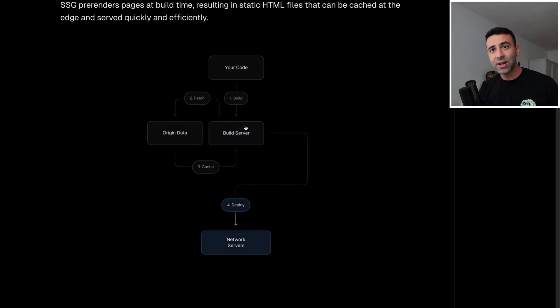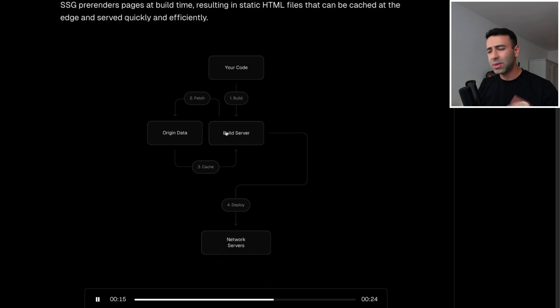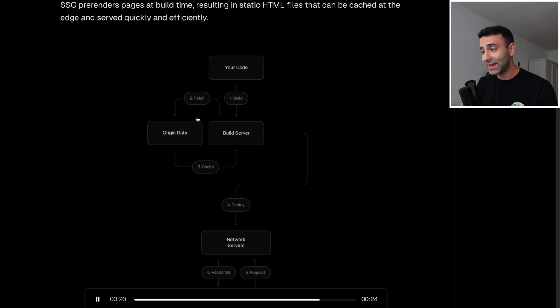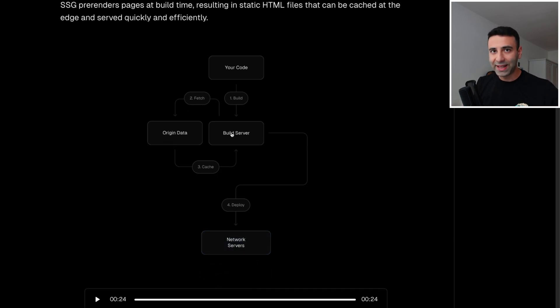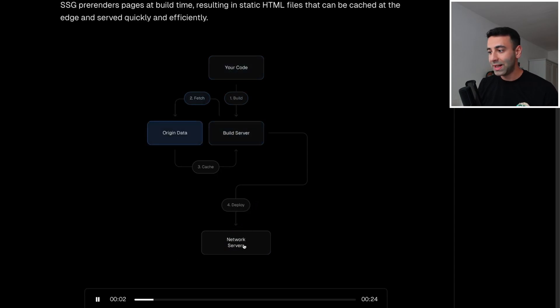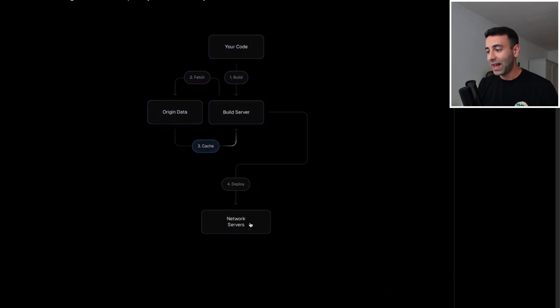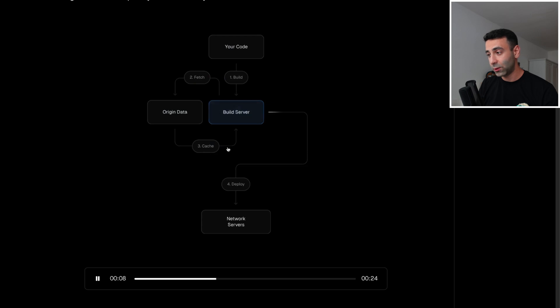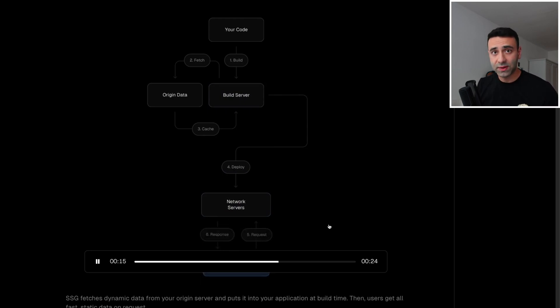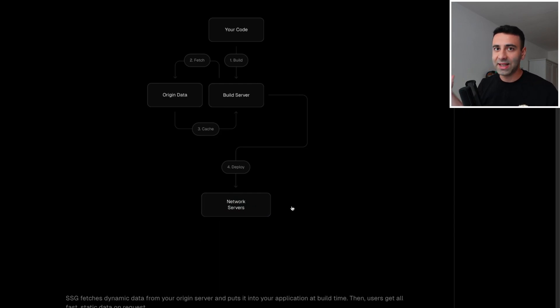And then during the build, these JavaScript files are going to contact a database. It can be Firebase, Superbase, Prisma, whatever it is. It's going to grab the data from the origin data, and it's going to bake in that data. It can be basically a text for an article. And then it's going to deploy them. So we're going to deploy them on the edge. And then as the users make requests to the network servers, as is going to happen now. So it's also getting cached. Now it's deployed. User servers request comes and we get a response.